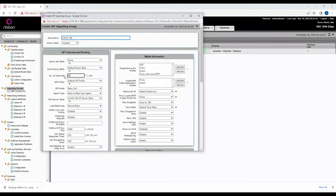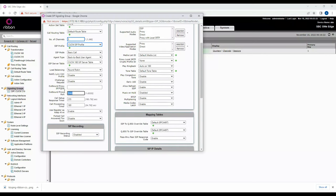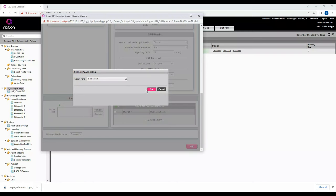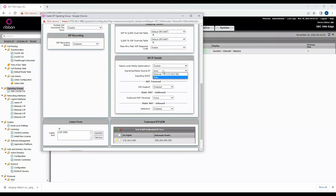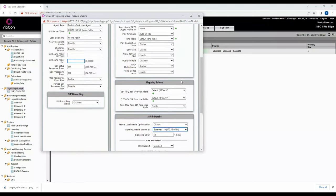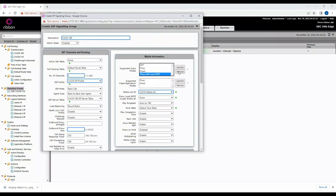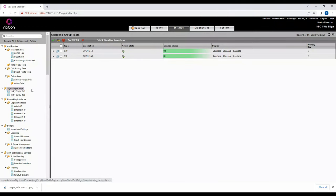Now I'll add a second SIP Signaling Group named 'CUCM 160', again set to 5 channels. I'll remove the outbound proxy, add the UDP listen port, define the IP address of Call Manager 163, select the media interface, choose the CUCM Media List, and remove the local SRTP parameter. The remaining settings stay the same.